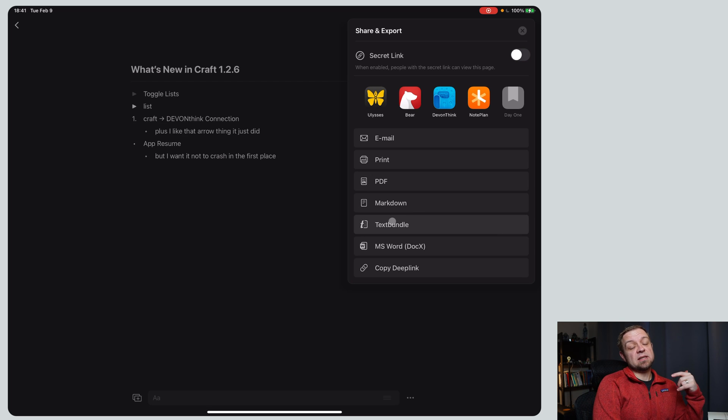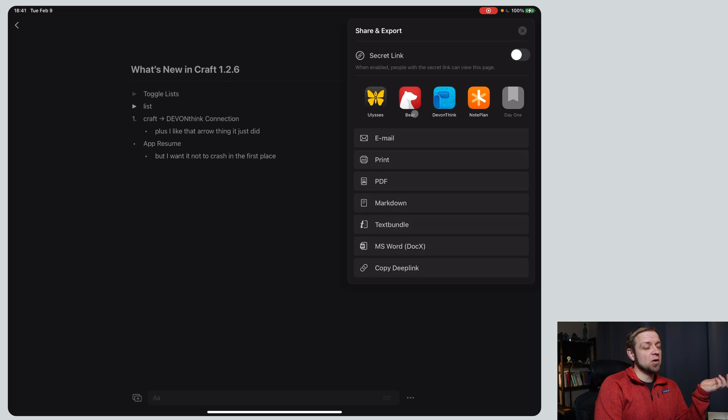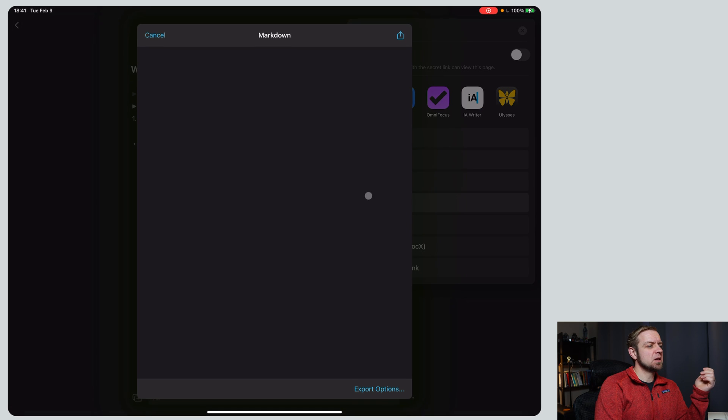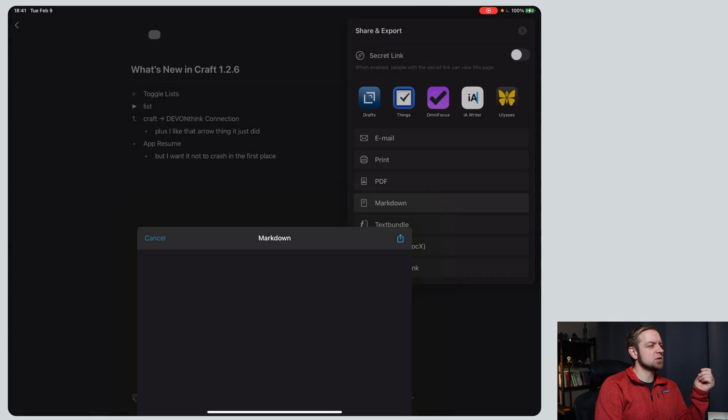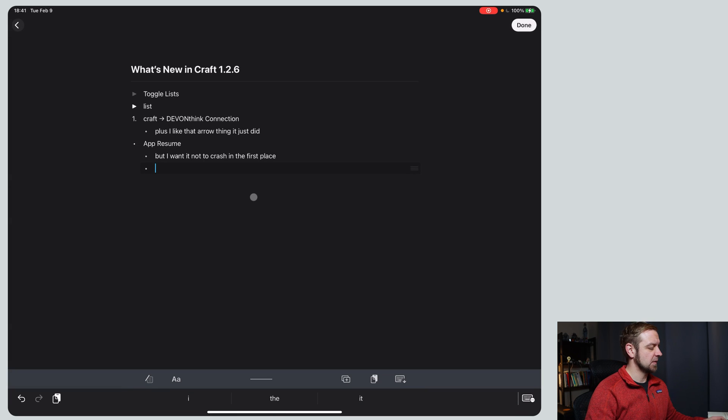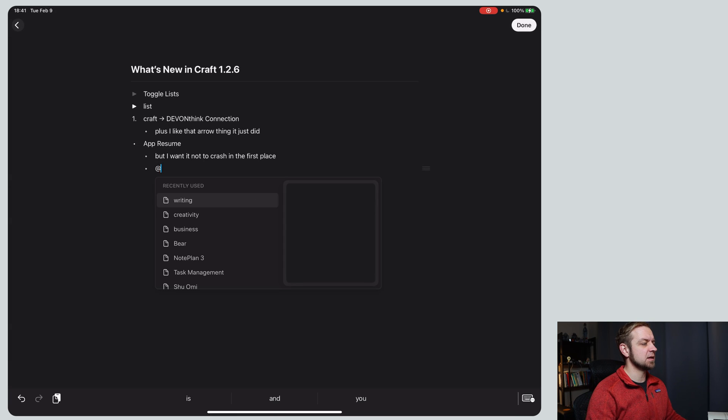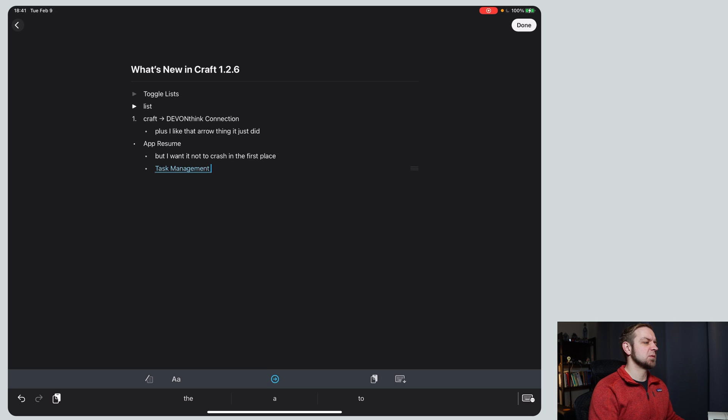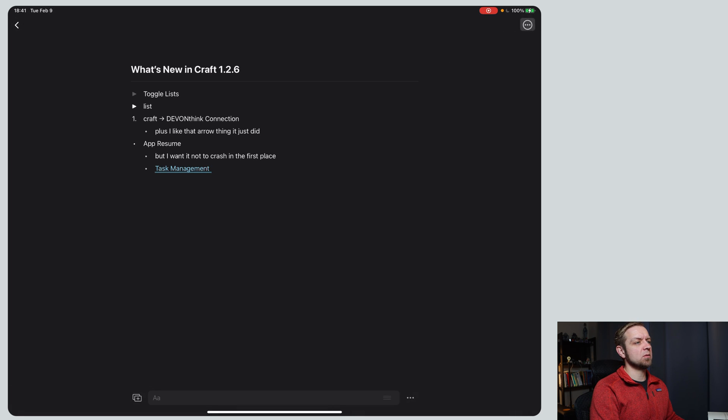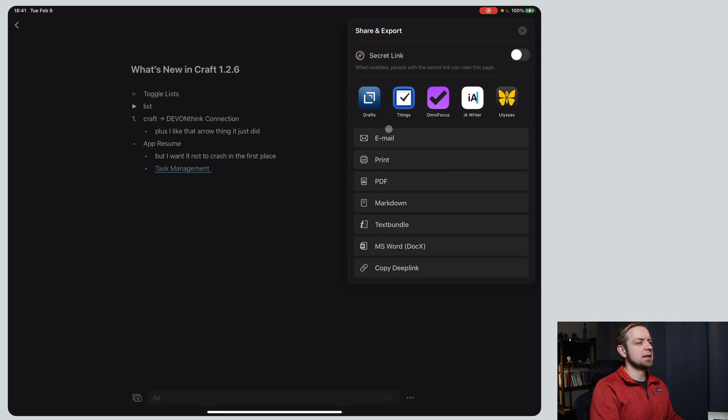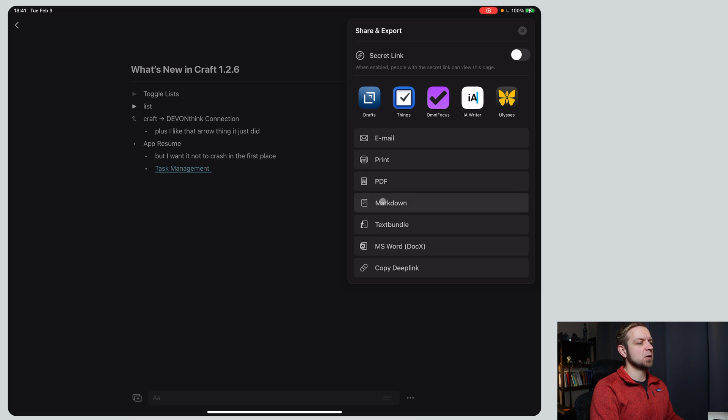But I didn't actually see anything besides that as far as new options go. So you can export to markdown. You can even see here that I don't have any links. Let's show you a link to anything. It's linked to task management because it actually has something in it and we'll export to markdown.